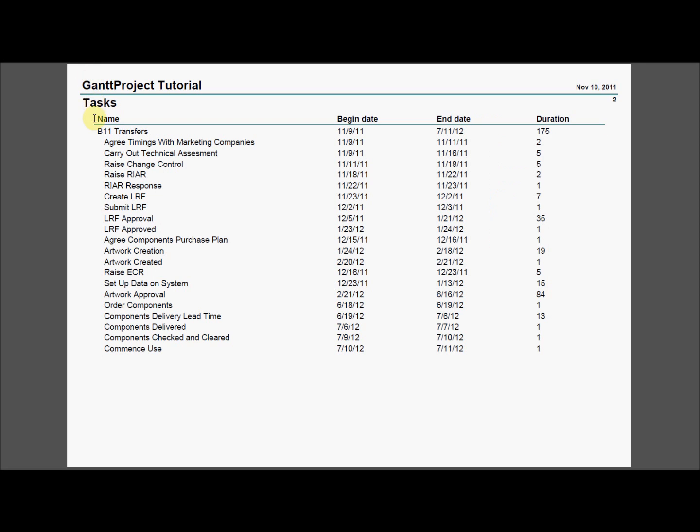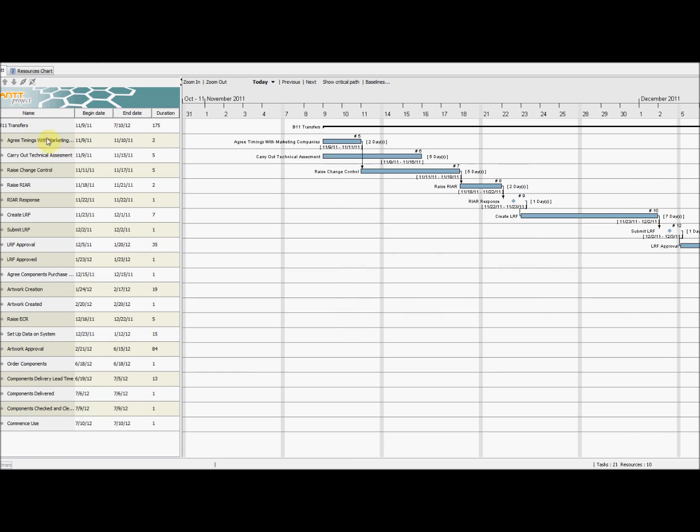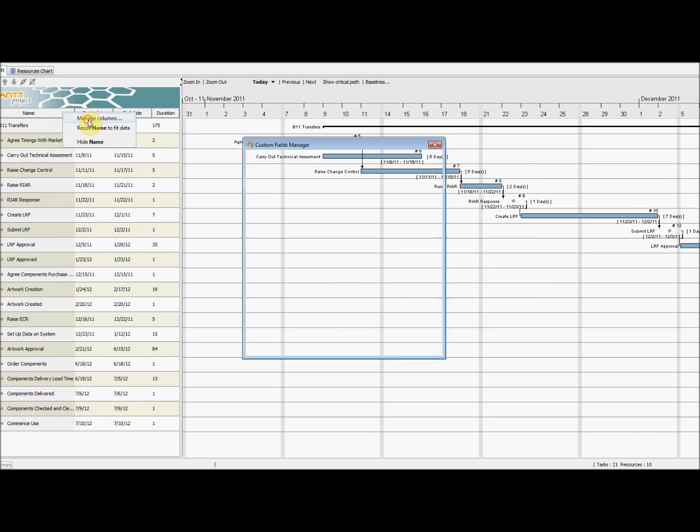If we wanted more fields to show on the report, we would select for them to be shown in the Details pane under Manage Columns.